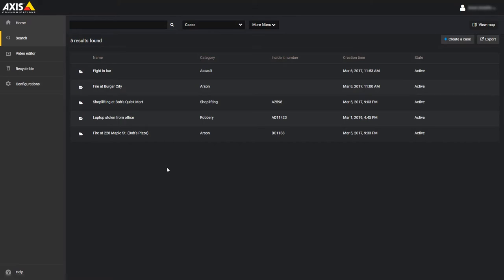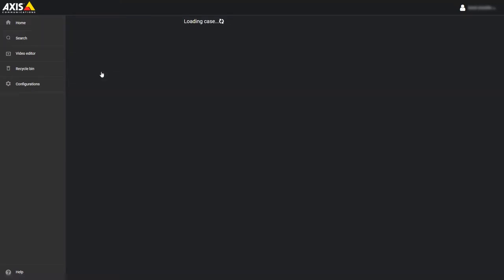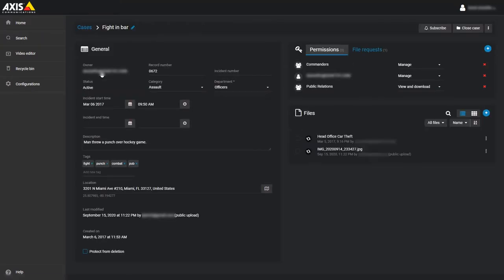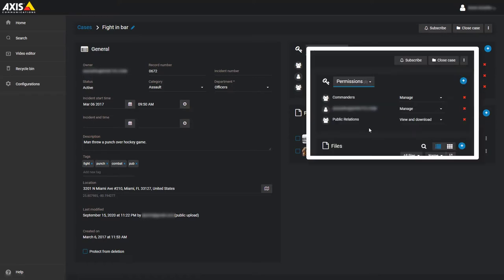To add a file request, first open the case that you'll be adding the files to. On the right side, you have the permission list. Depending on the size of your window, you'll either see a tab for the file request next to it or a down arrow next to permissions. If you see the arrow, click on the tab and choose file requests.